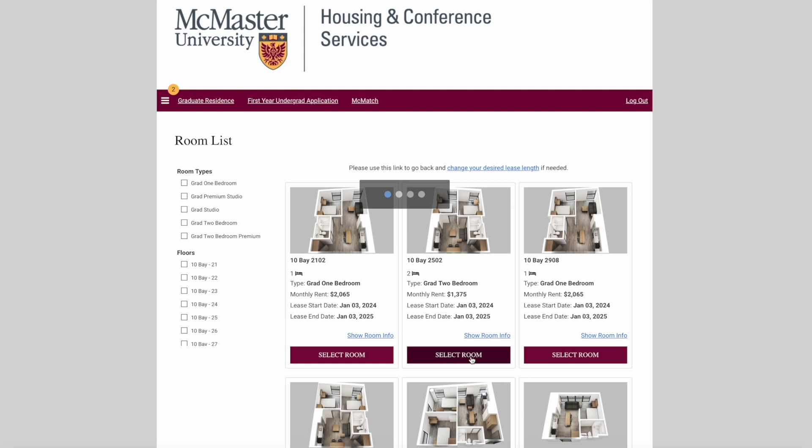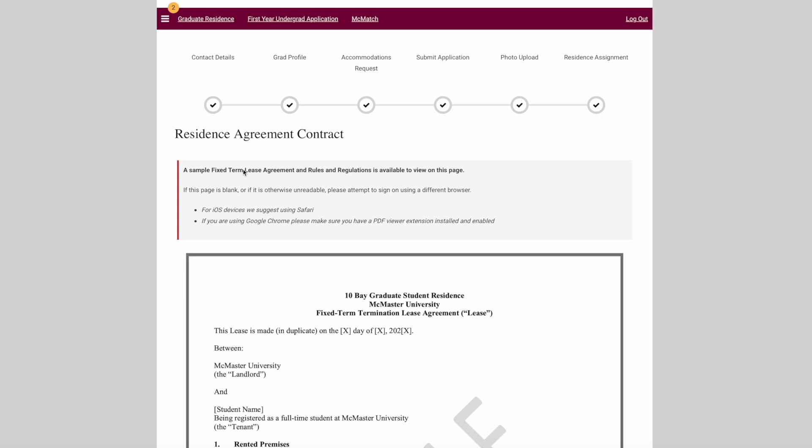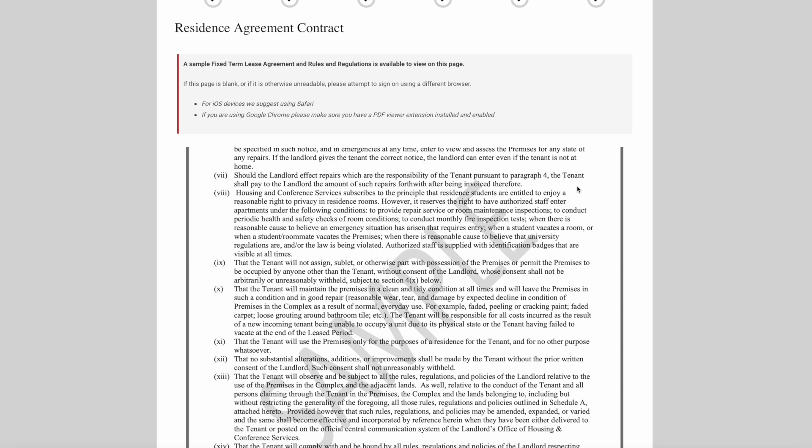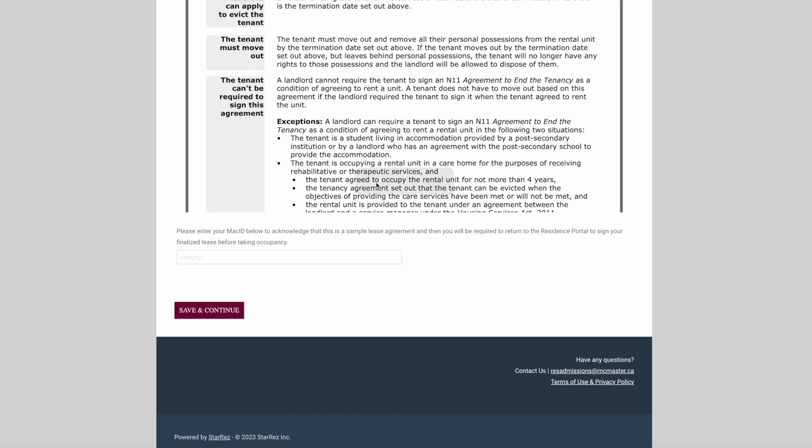On this page, you'll see a sample lease and be able to view the rules and regulations for the building. Please note that your final lease will be provided to you before move-in. Once you have reviewed the documents, enter your MAC ID below and click Save and Continue.